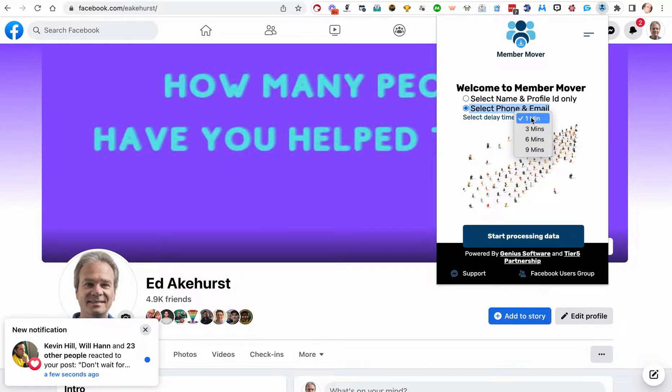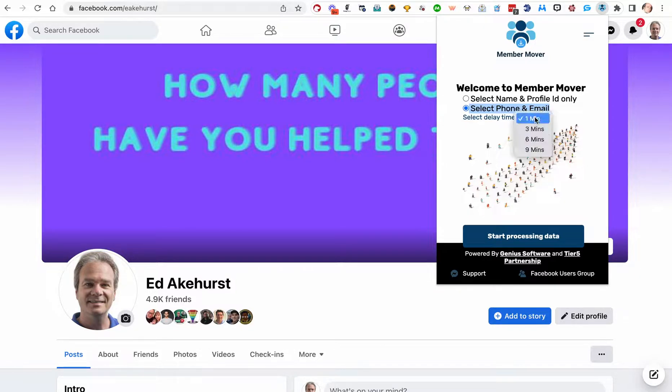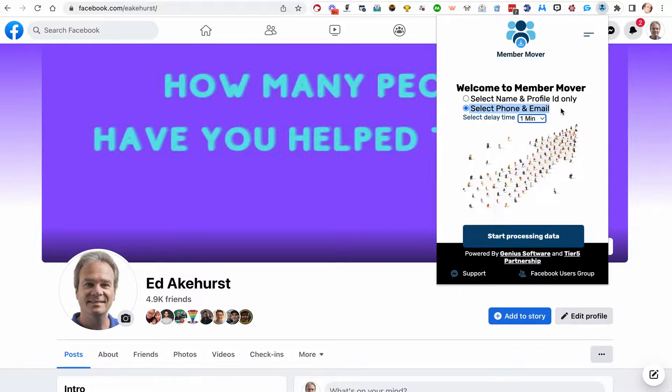For this example, for this training, I'm going to do one minute. I will have another video in this training series on how to select times and how many to upload and keeping yourself out of trouble from doing too much bulk stuff at one time. Please watch that video before you actually put any of this into play.